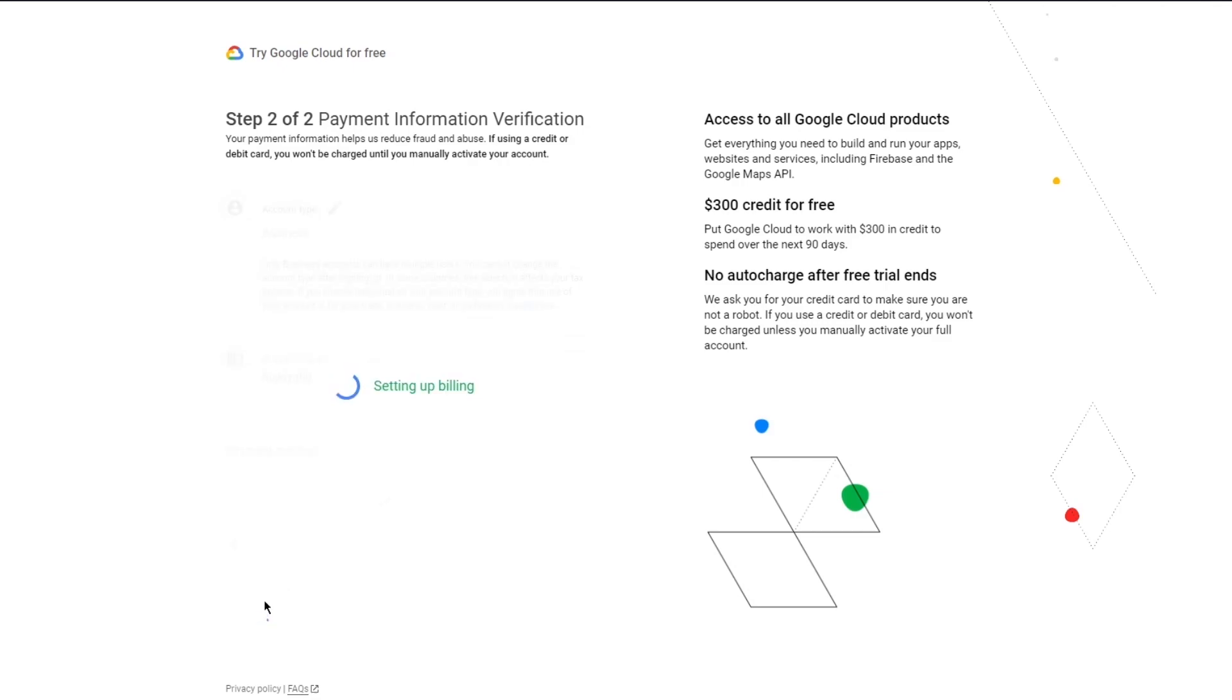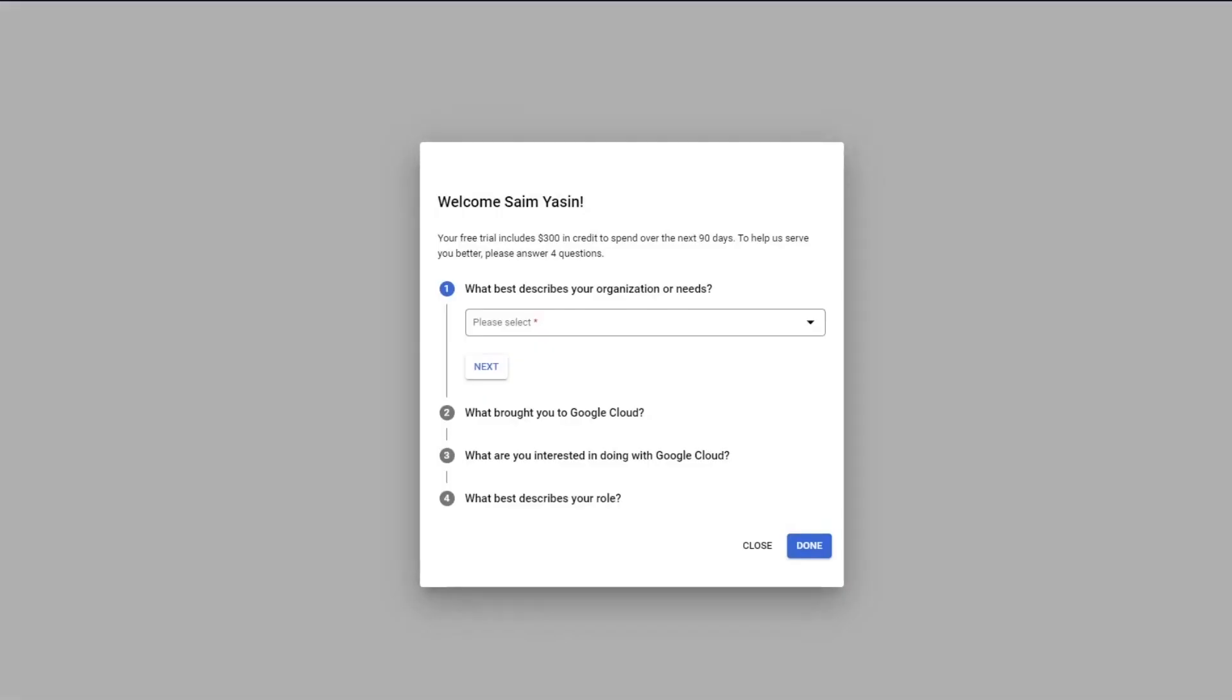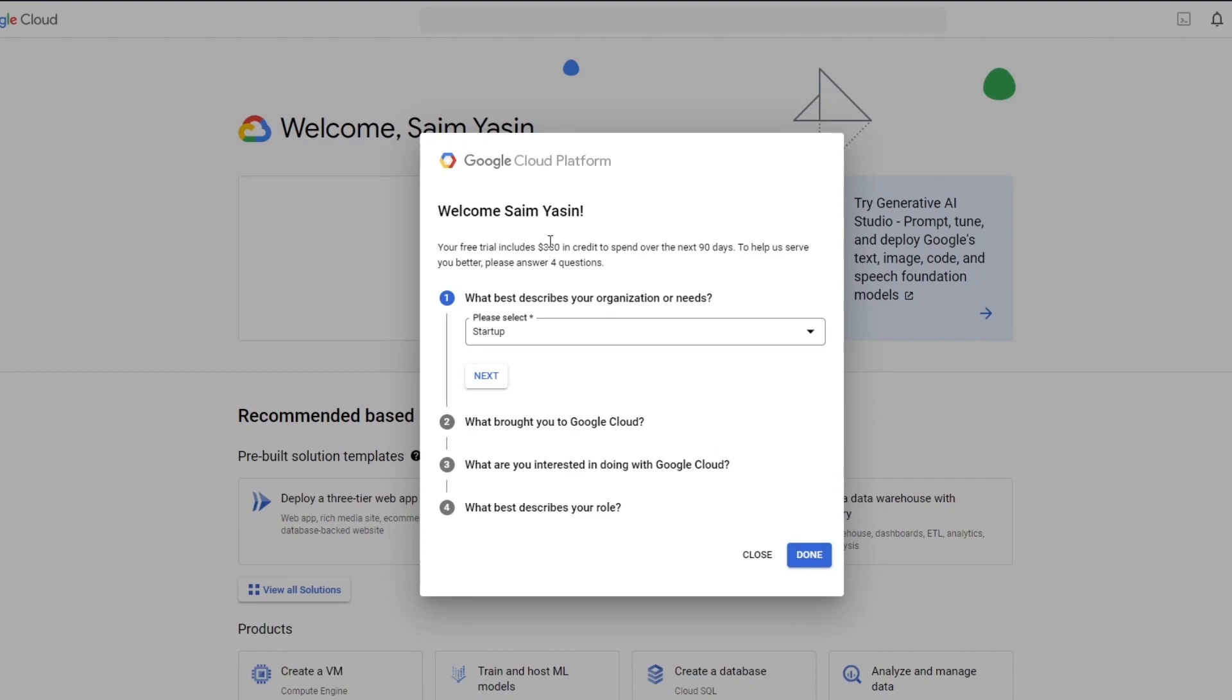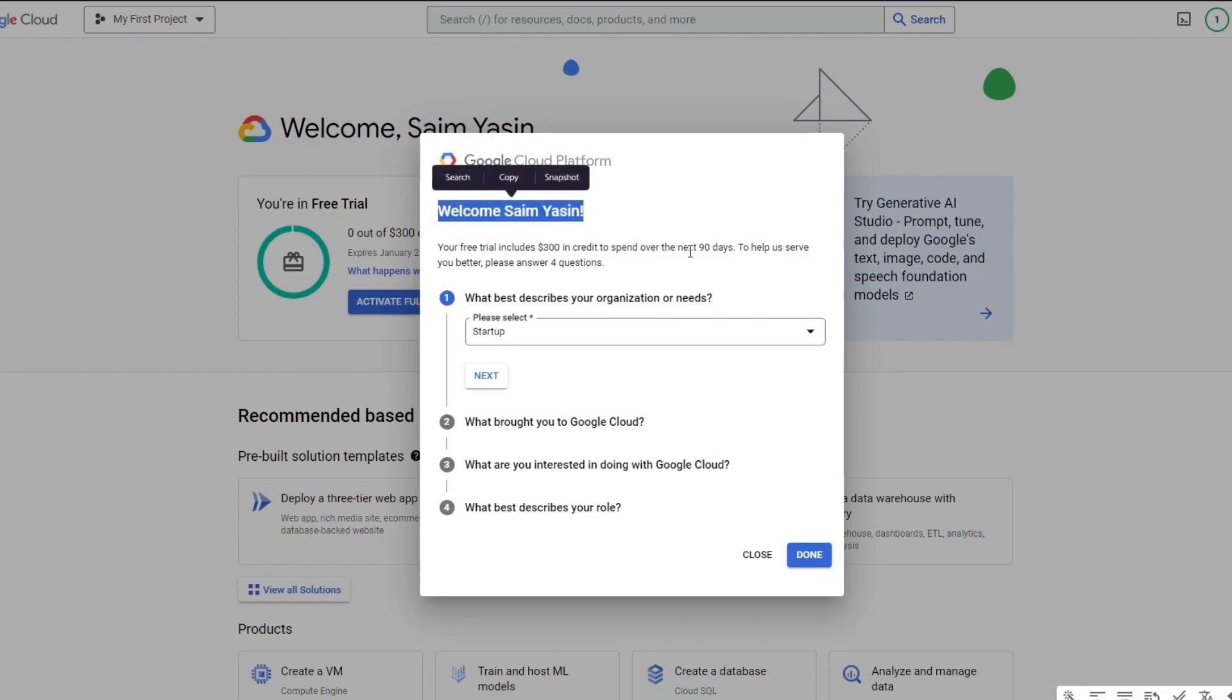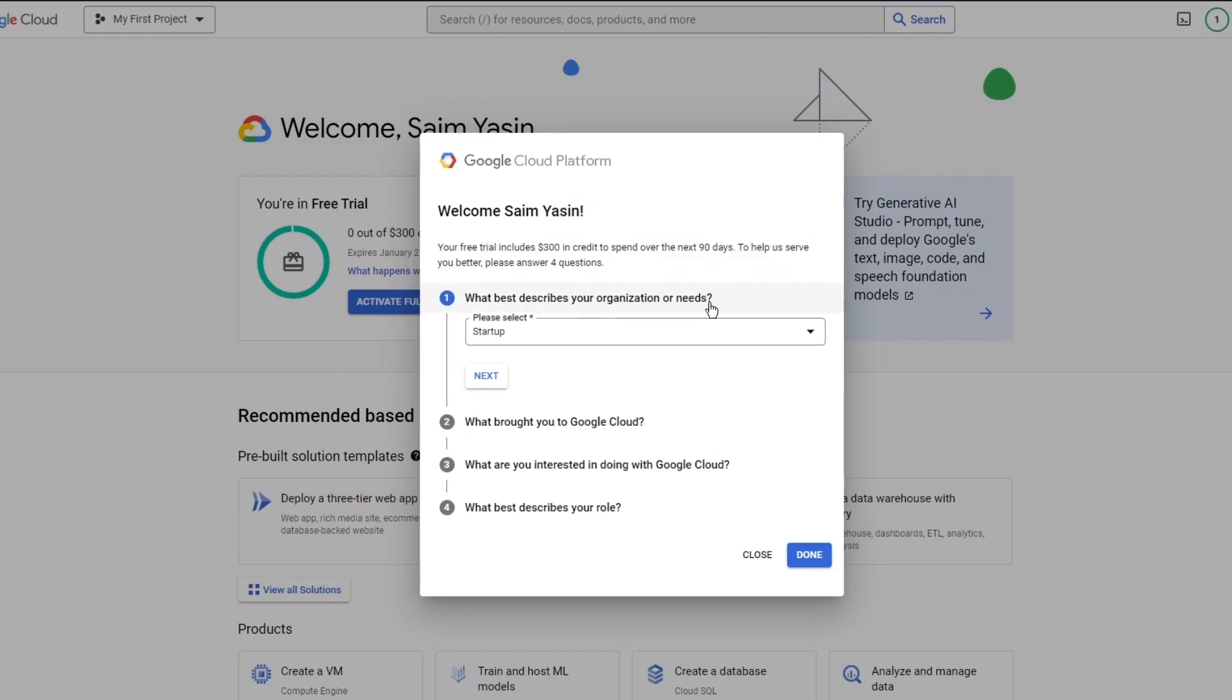Don't worry, even if you activate your card, this doesn't mean you're going to get scammed or anything out of it, because obviously you just need to finish your project setup. Once it's properly finished up, it's going to bring you here. No money is going to be cut. And after this, immediately, you can just go ahead and deactivate your card by telling your people at the bank. Once you've deactivated your card, it's going to say welcome. Your free trial includes $300 in credit to spend over the next 90 days. Which best describes your organization or needs?